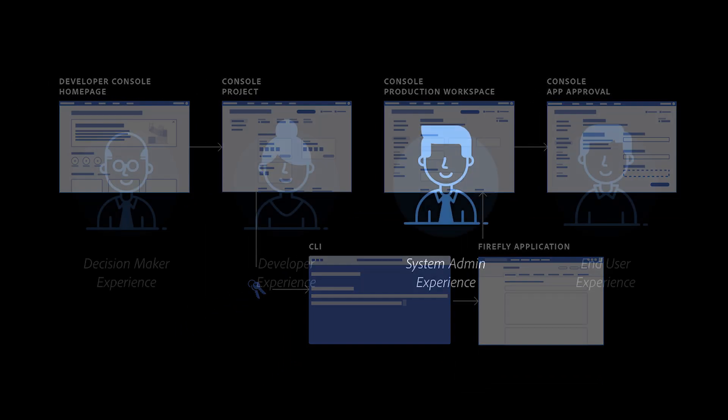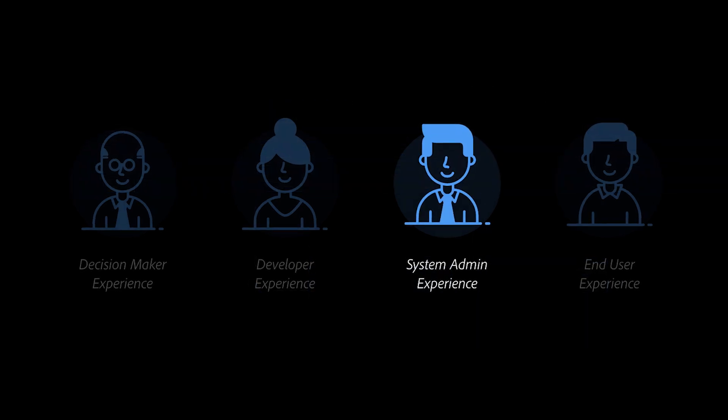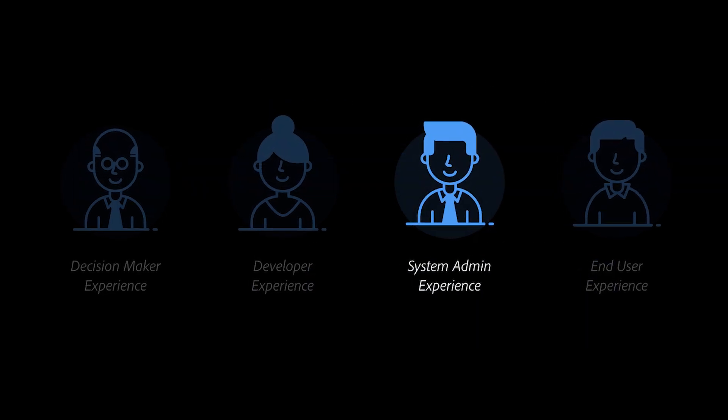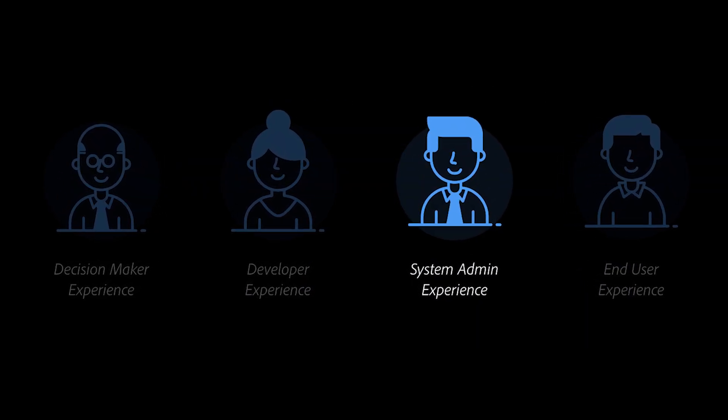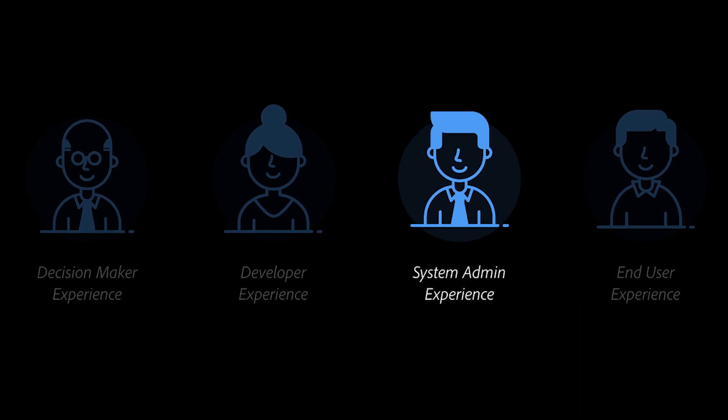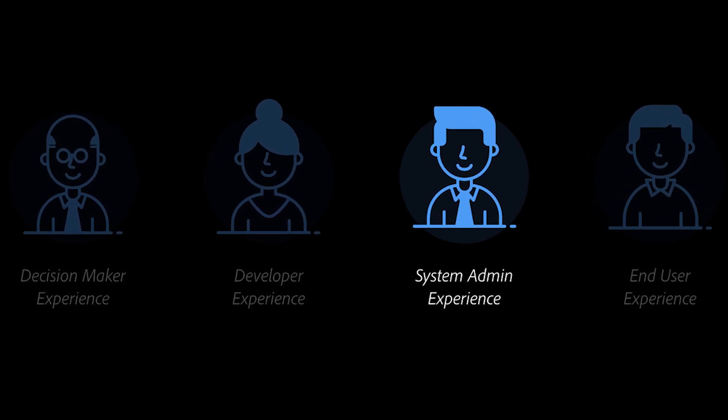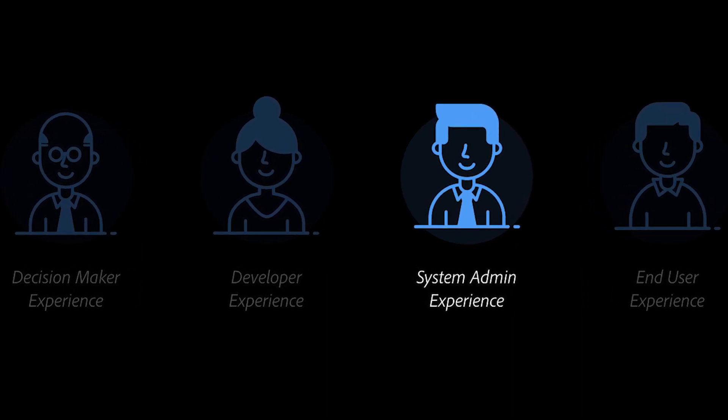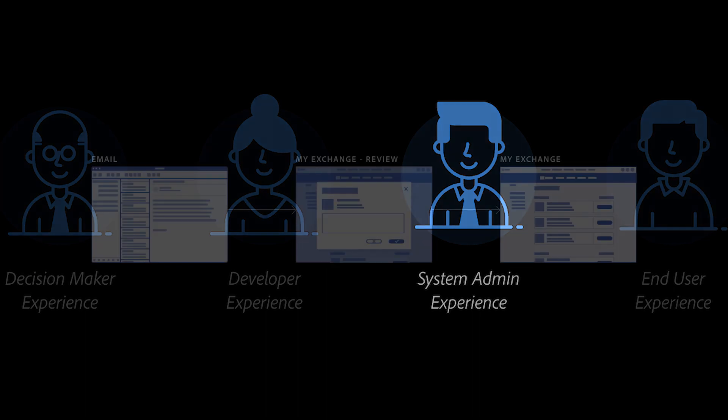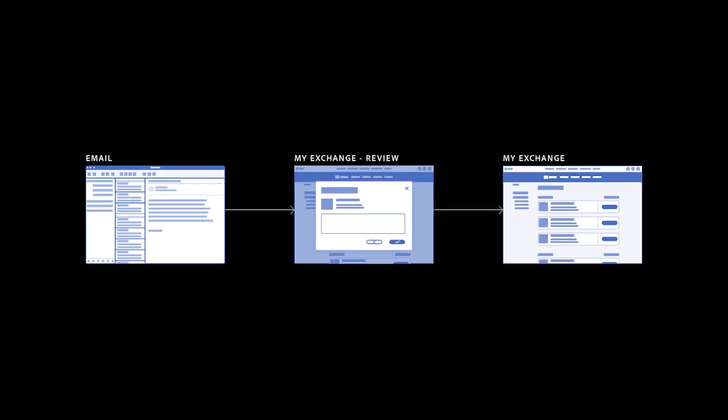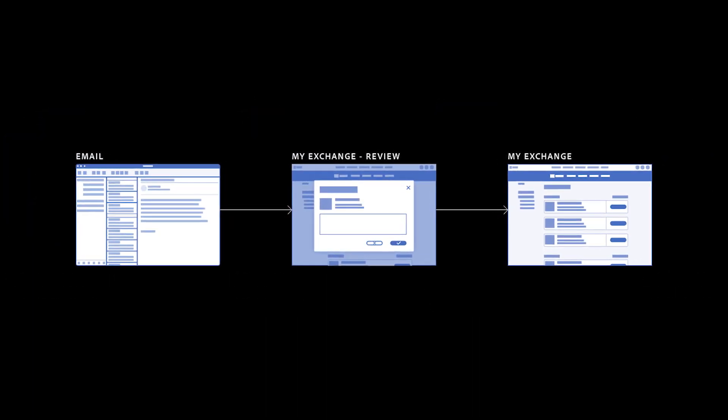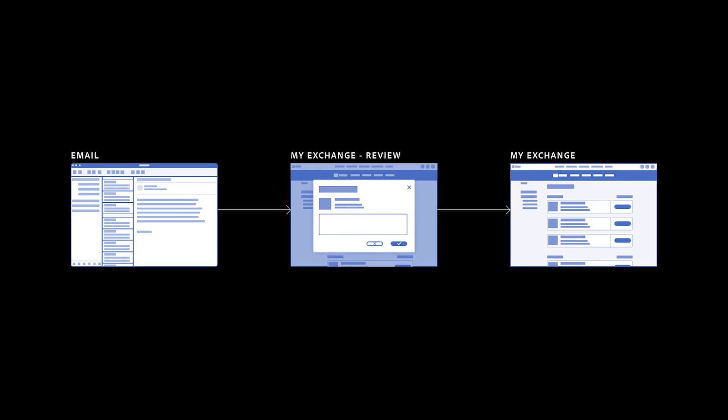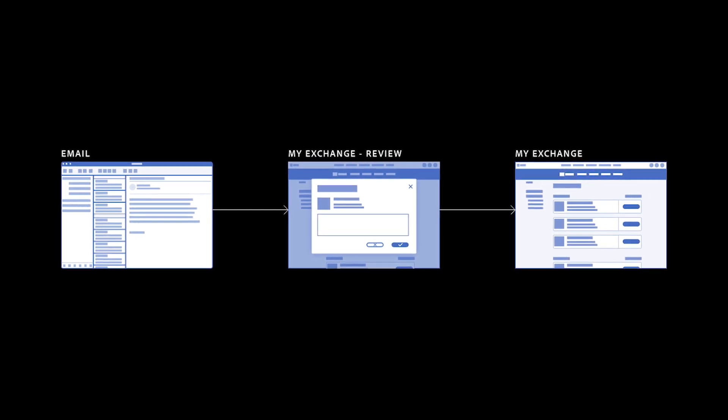Once the developers hit that submit button, the application goes into the hands of the system administrator for the Experience Cloud Organization. At this stage, the system admins will receive emails that link to this published request.